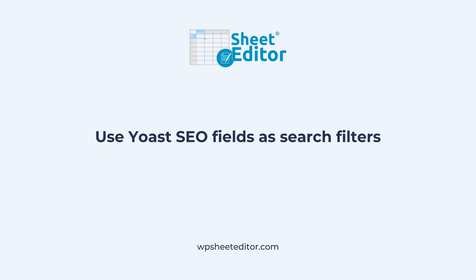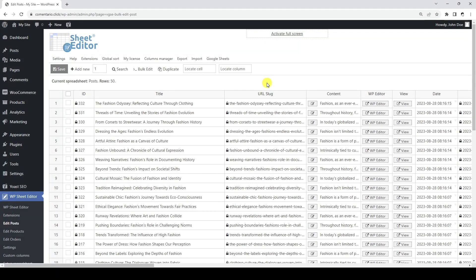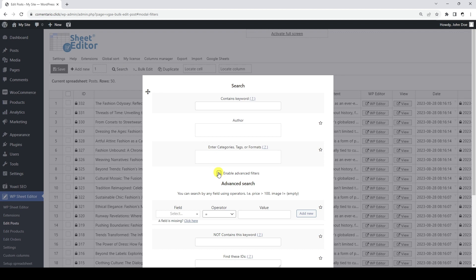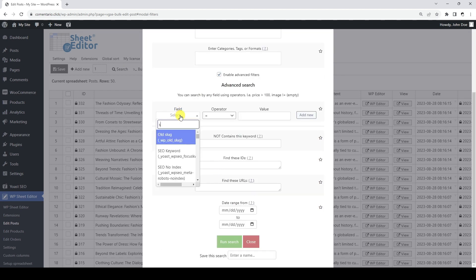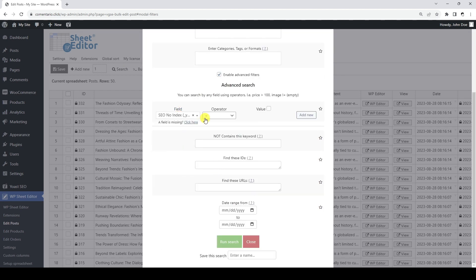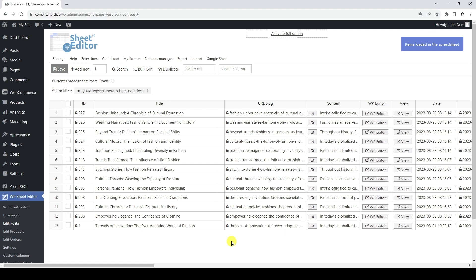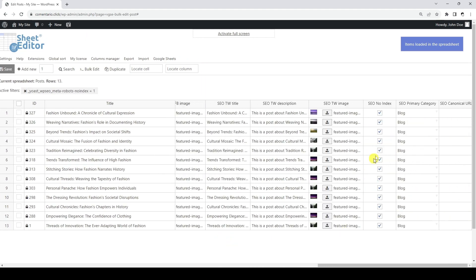WP Sheet Editor allows you to use any Yoast SEO field as a search parameter to filter your WordPress posts. For example, we can search for all posts where the option to prevent search engines from displaying them in search results is enabled. For this, we need to open the search tool and tick the advanced filters checkbox. Now we need to select the SEO no-index field, the equal operator, and tick this checkbox. Finally, click on run search and the search results will be displayed in the spreadsheet. As you can see, the posts returned by the search have the option enabled.